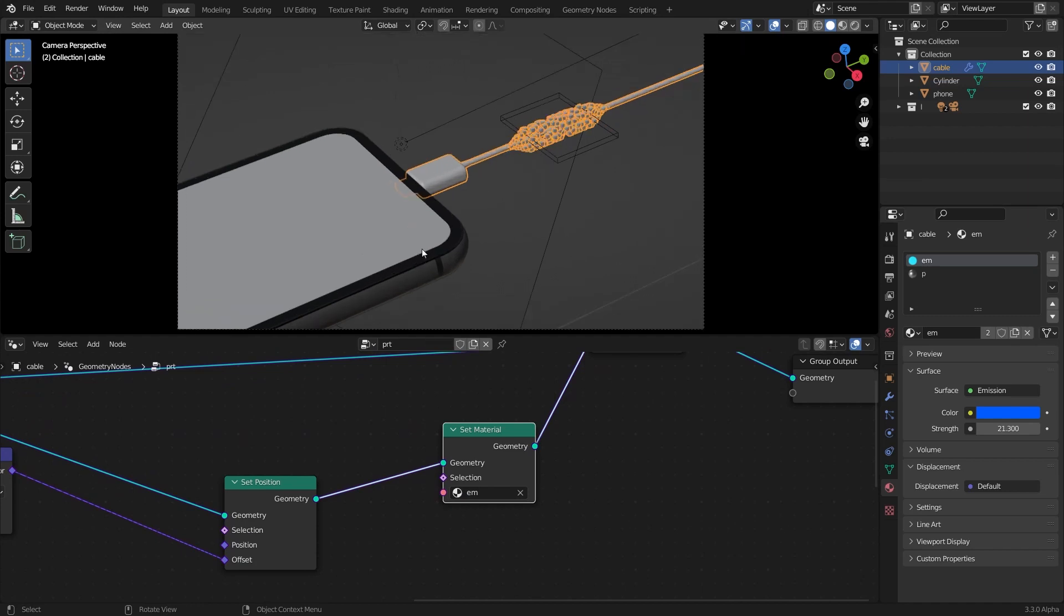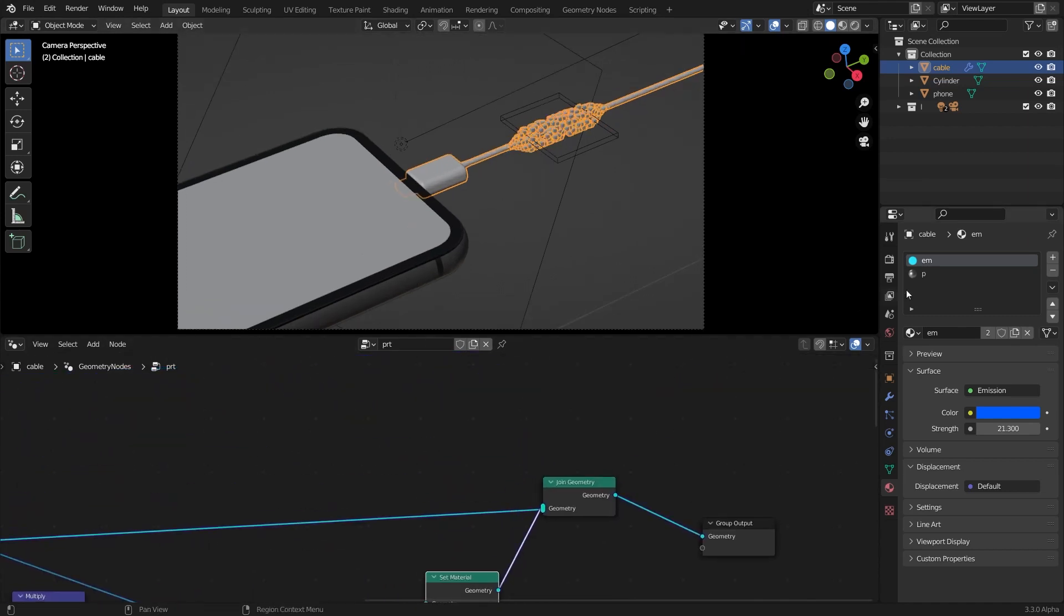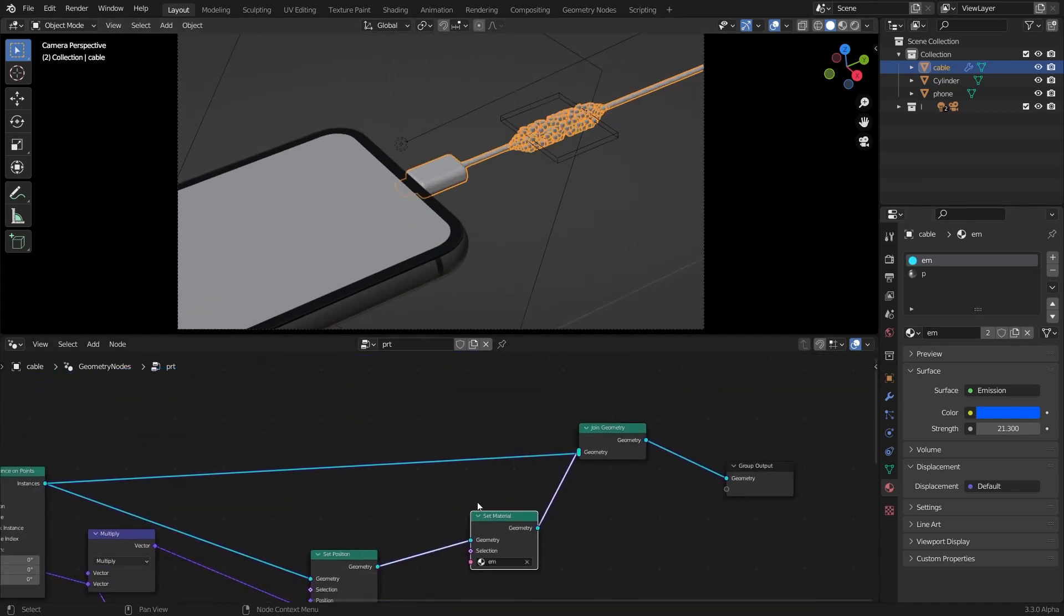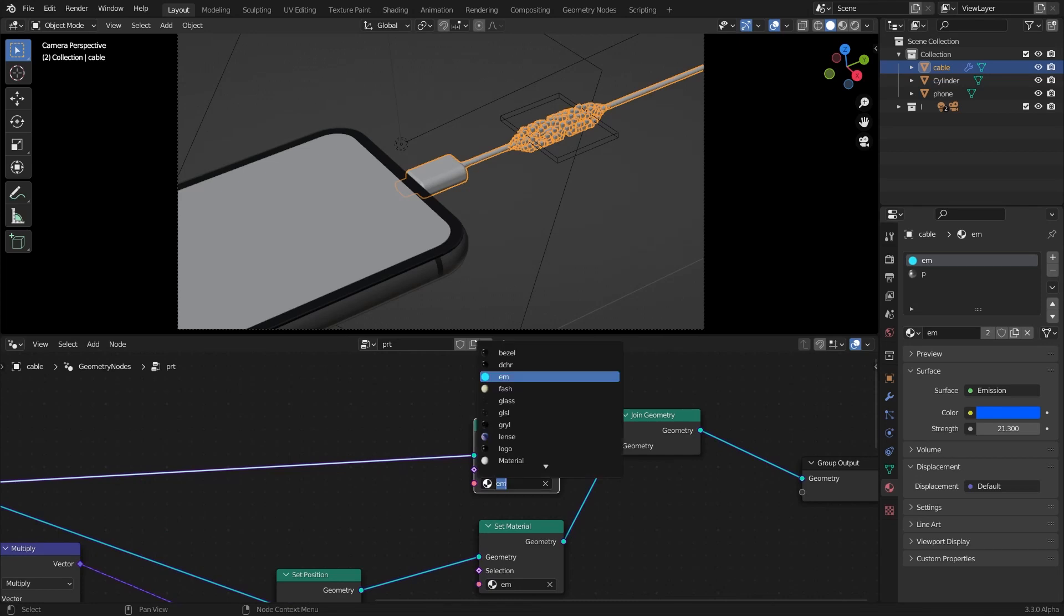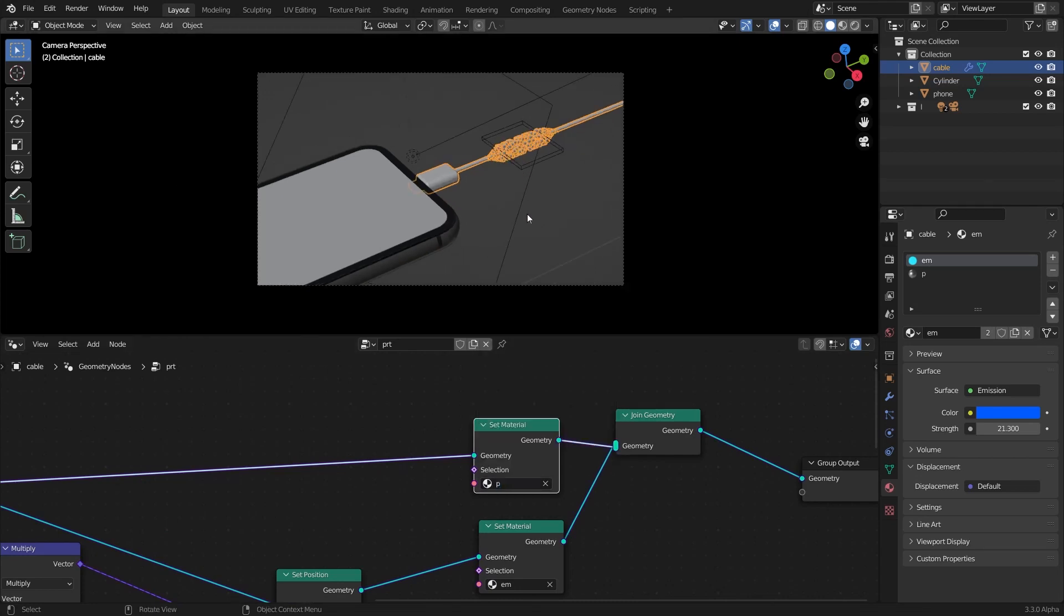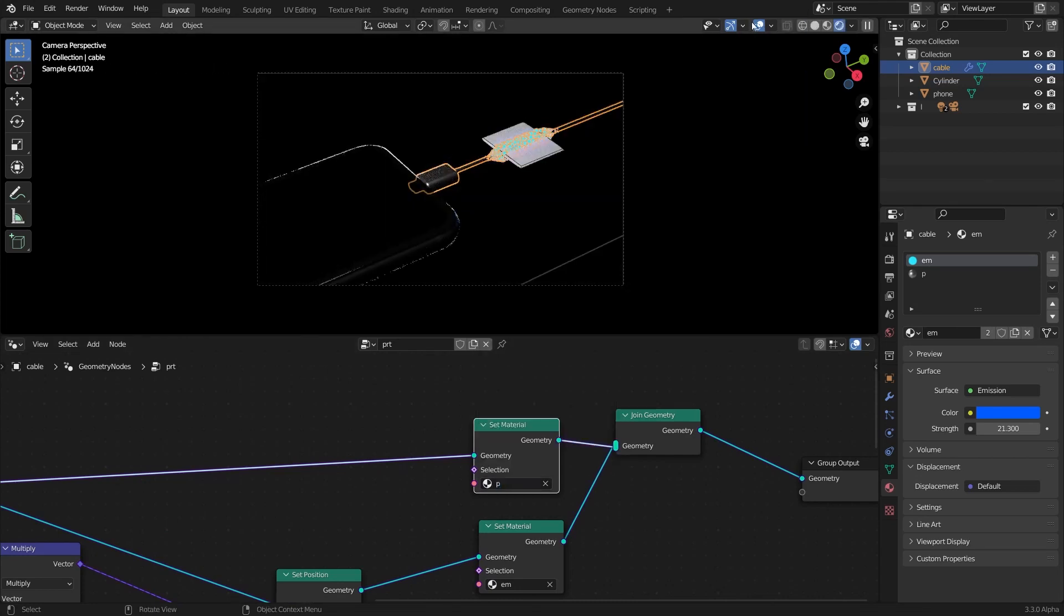And for the charger I have a simple material here. I'm going to duplicate the set material node and select the material and go to the rendered view.